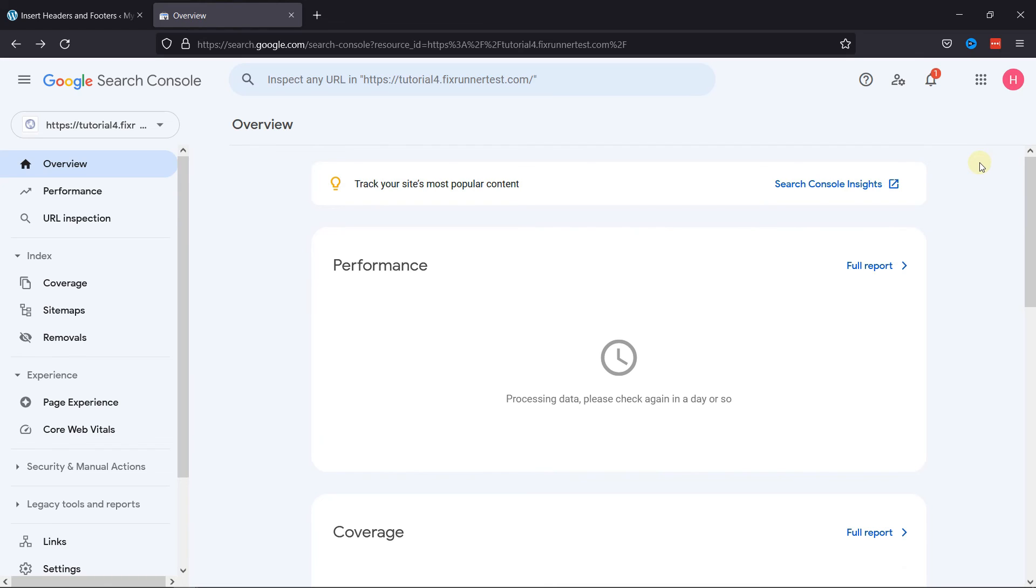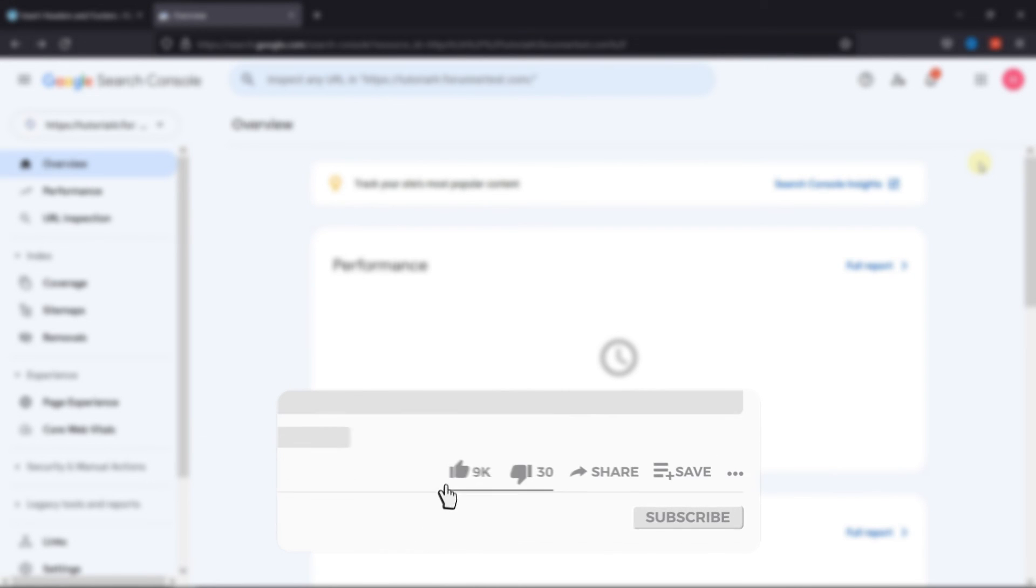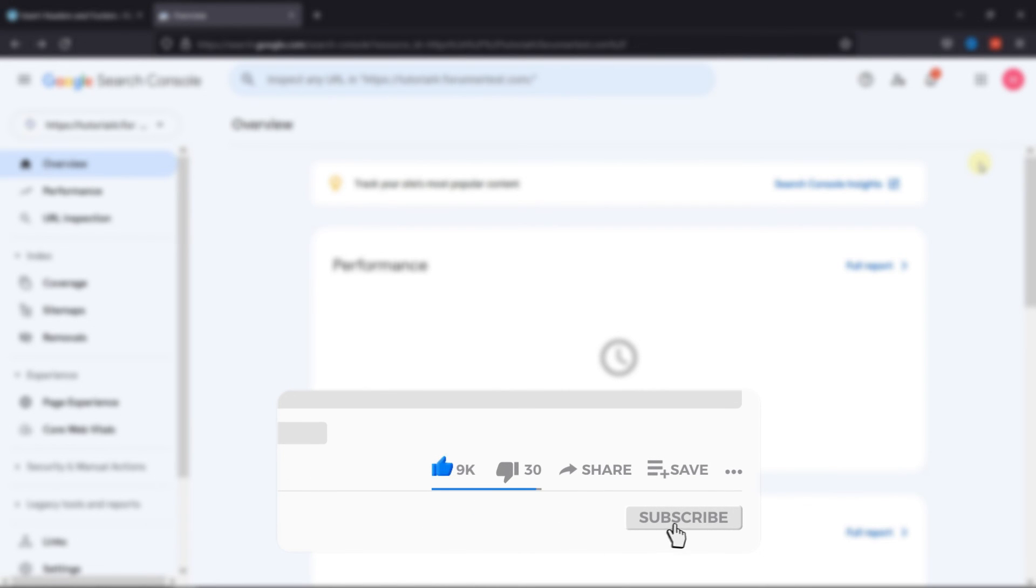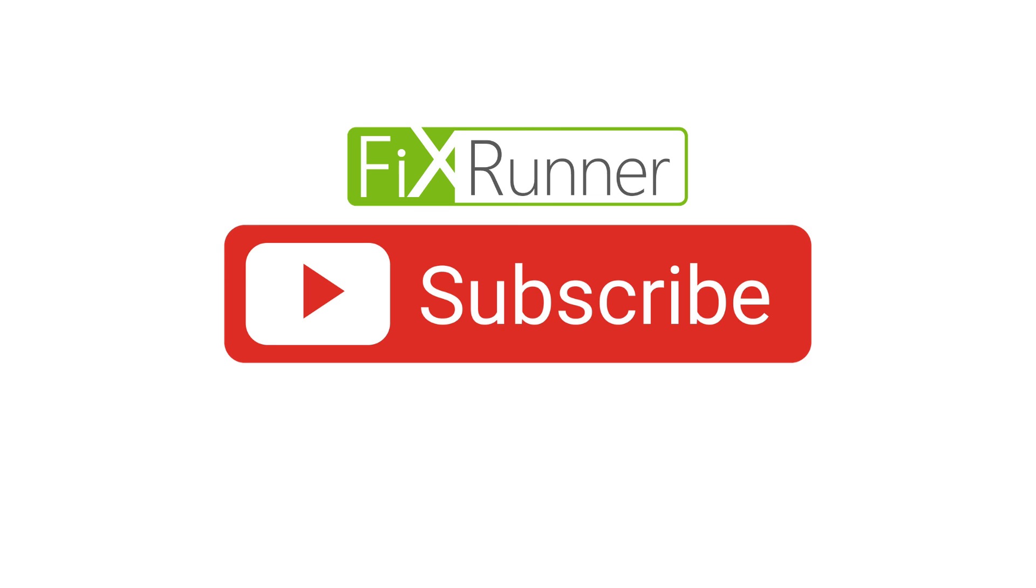That's it for today's video. If you have any questions or comments, please leave them in the comments section below. And if you like this video, please click on the like button. If you're new to our channel, hit the subscribe button and tap the bell icon so that you don't miss any of our future videos. Thanks for watching. We'll see you at the next one.